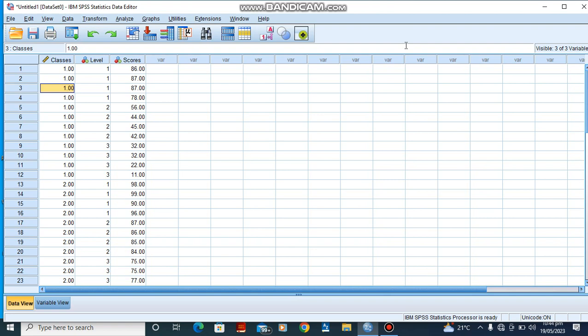Hello, this is Emmanuel. Someone asked me to do a nested ANOVA, so today we're going to talk about nested ANOVA. Simply, a nested ANOVA is a type of ANOVA in which one factor is a subset or is embedded in another factor. The example we are going to be using today is as follows.